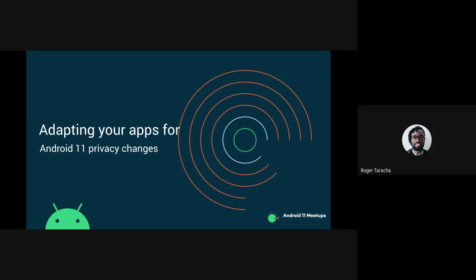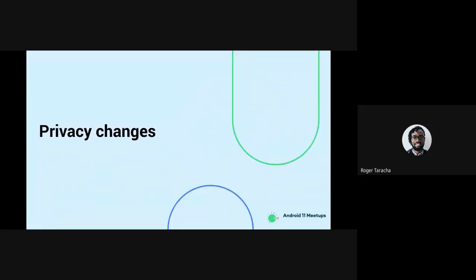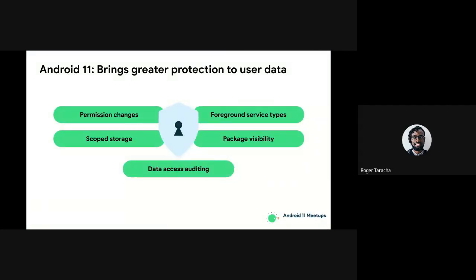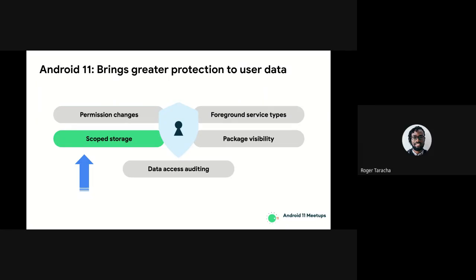Over this series, we've been speaking about the new introductions to Android 11. For my talk today, it'll be focused in the privacy changes space. I'll go through that real quick before we begin. I believe we went through permission changes earlier in the series — Omolara spoke about that, as well as foreground services and package visibility. Data access auditing should be coming up after my series. Our focus for today will be around scoped storage, and as you can see, it's part of Google's approach towards bringing protection to user data.